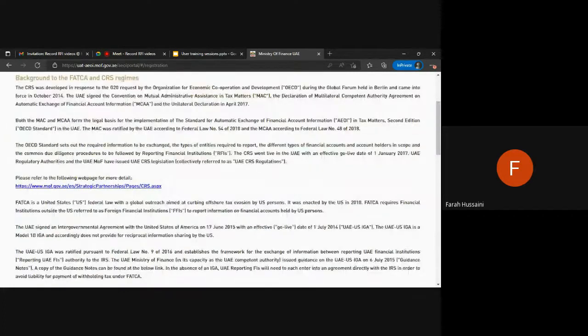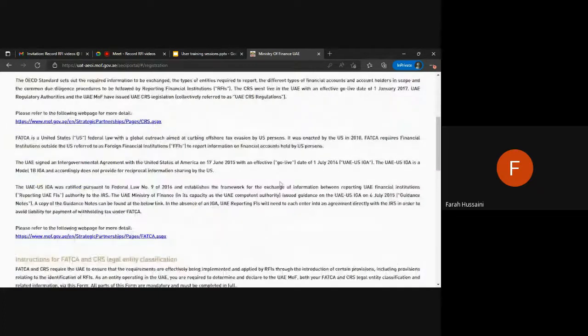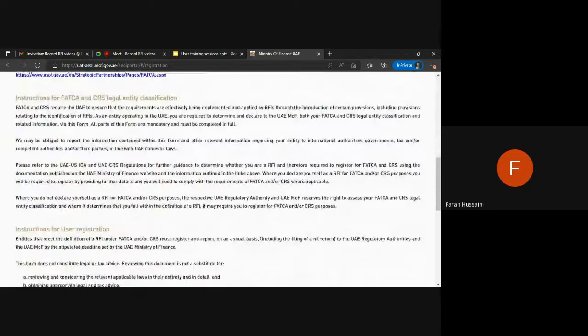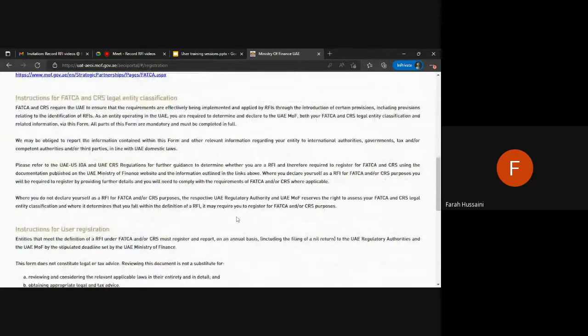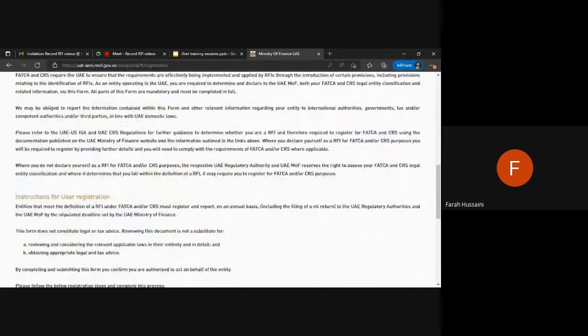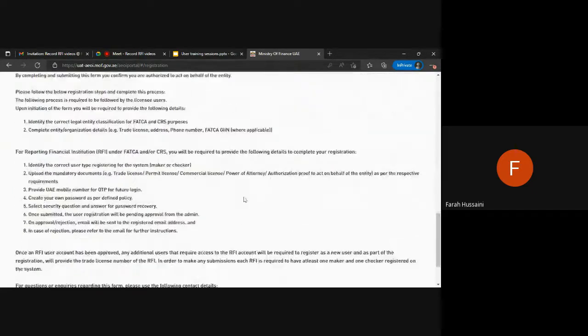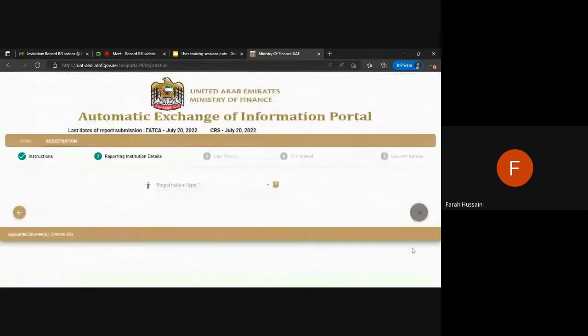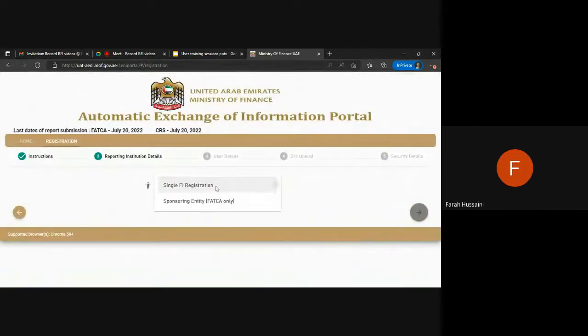Here there is the background to the FACA and CRS regimes as well as instructions for the legal entity classification and user registration. You are required to read through these instructions and move forward with the registration.